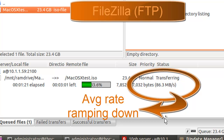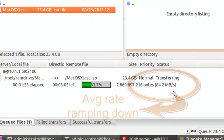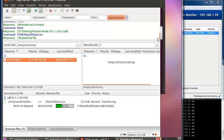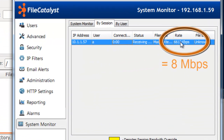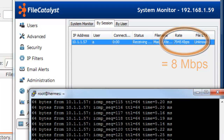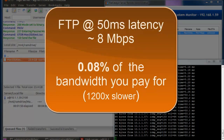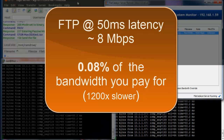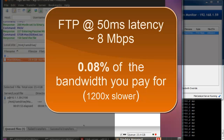For transcontinental or international transfers, we can expect even higher latencies. Let's set ours to 50 milliseconds. The server shows FTP slowdown to 8 megabits per second. With 50 milliseconds of latency, FTP will only reach 0.08% of your theoretical maximum speed — that's 1200 times slower than the bandwidth you're paying for.